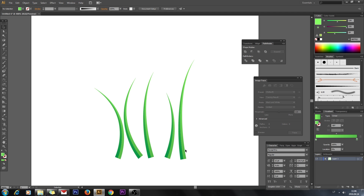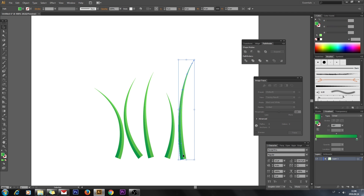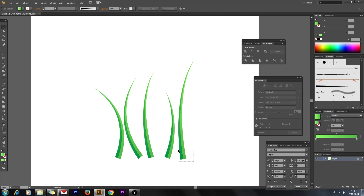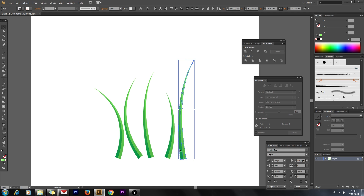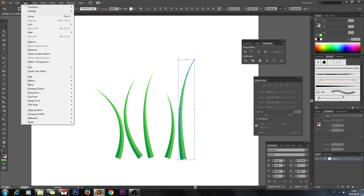Now we have five different pieces of grass. Group each half to create a single piece by selecting them and going to Object > Group.